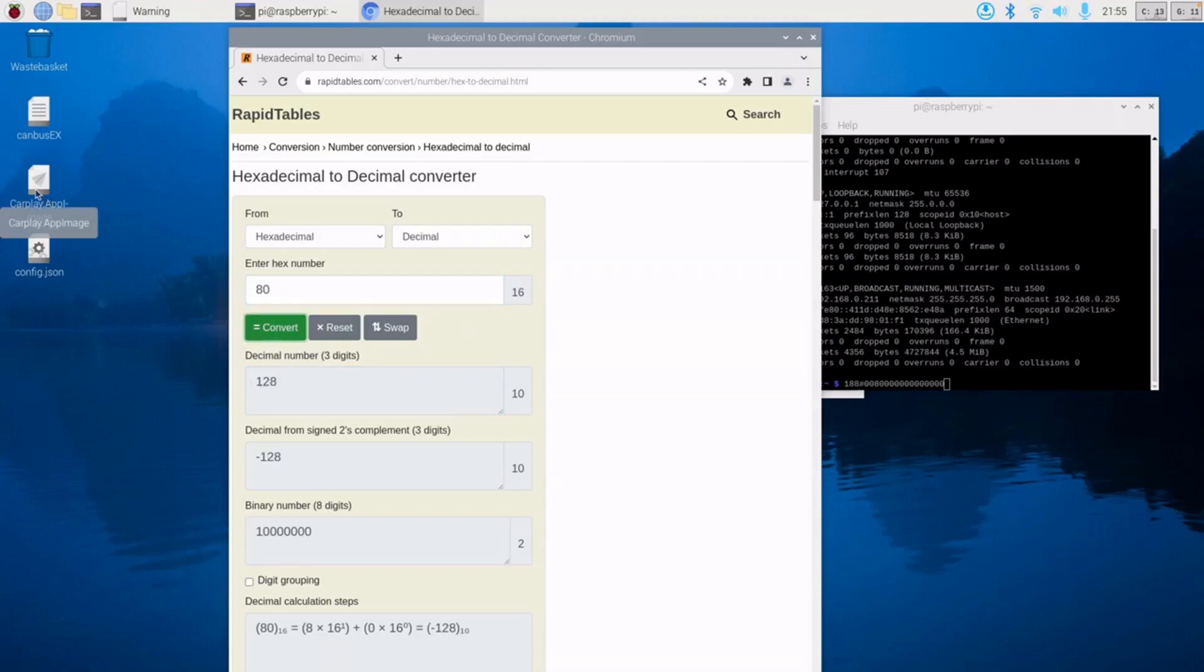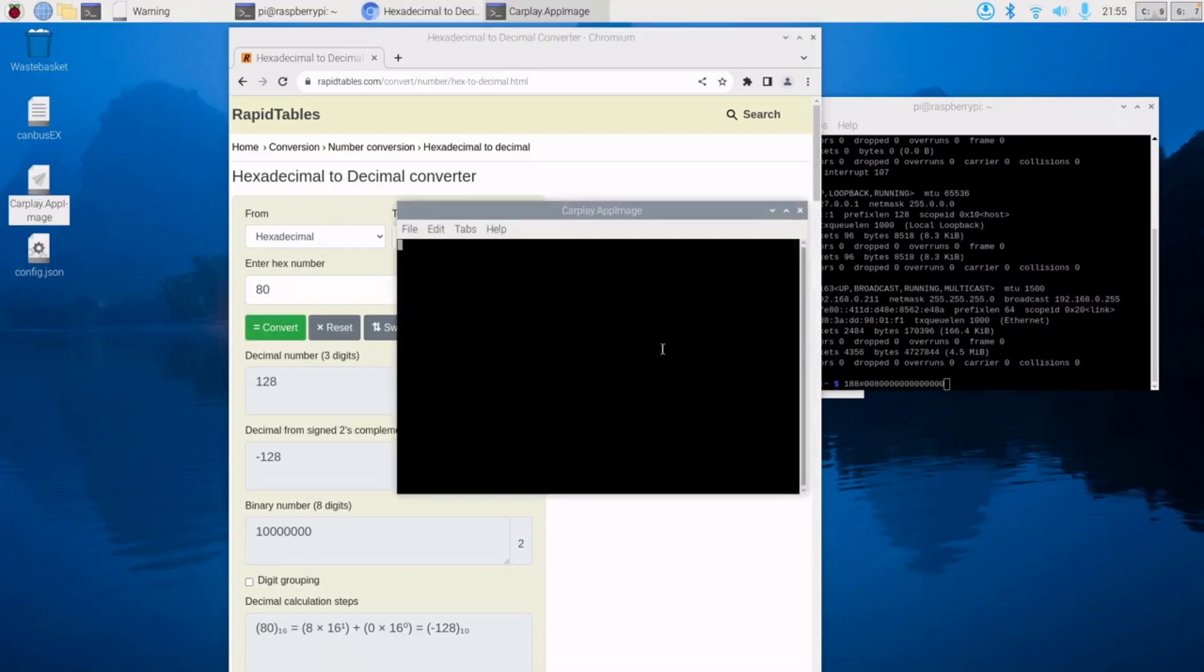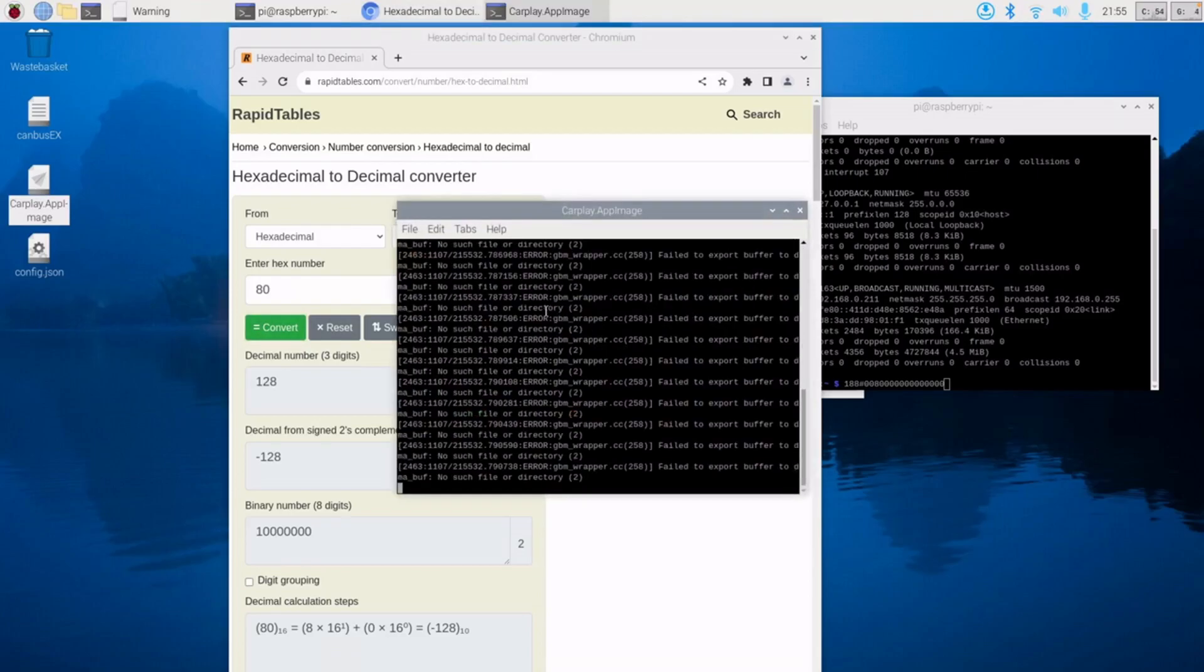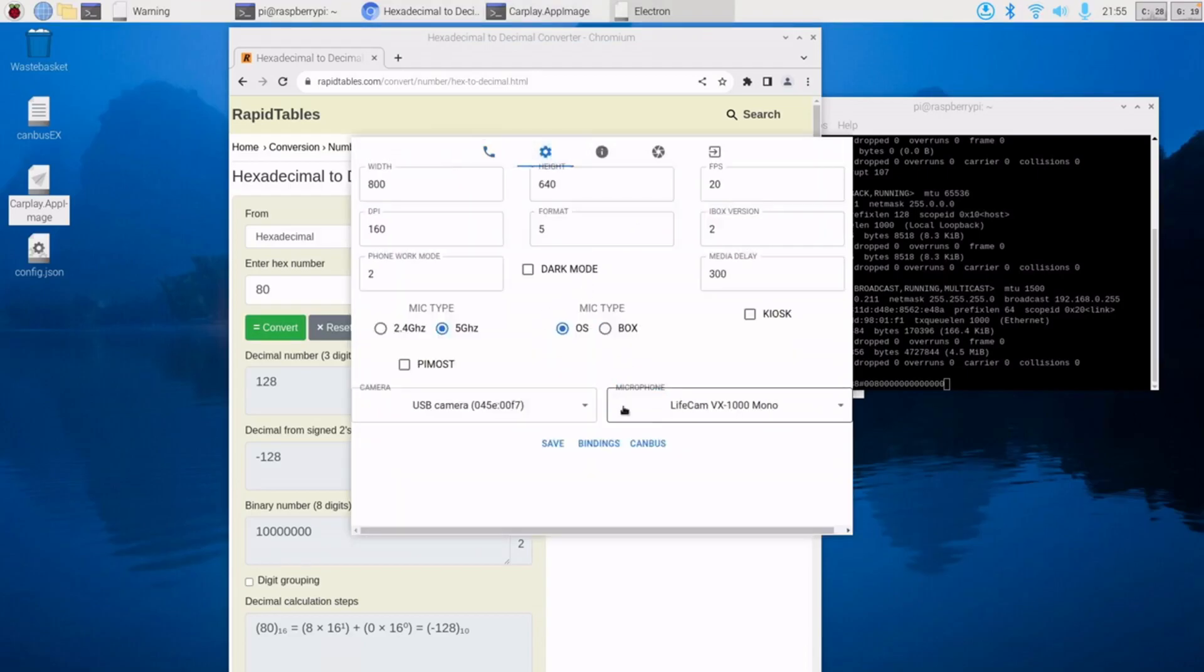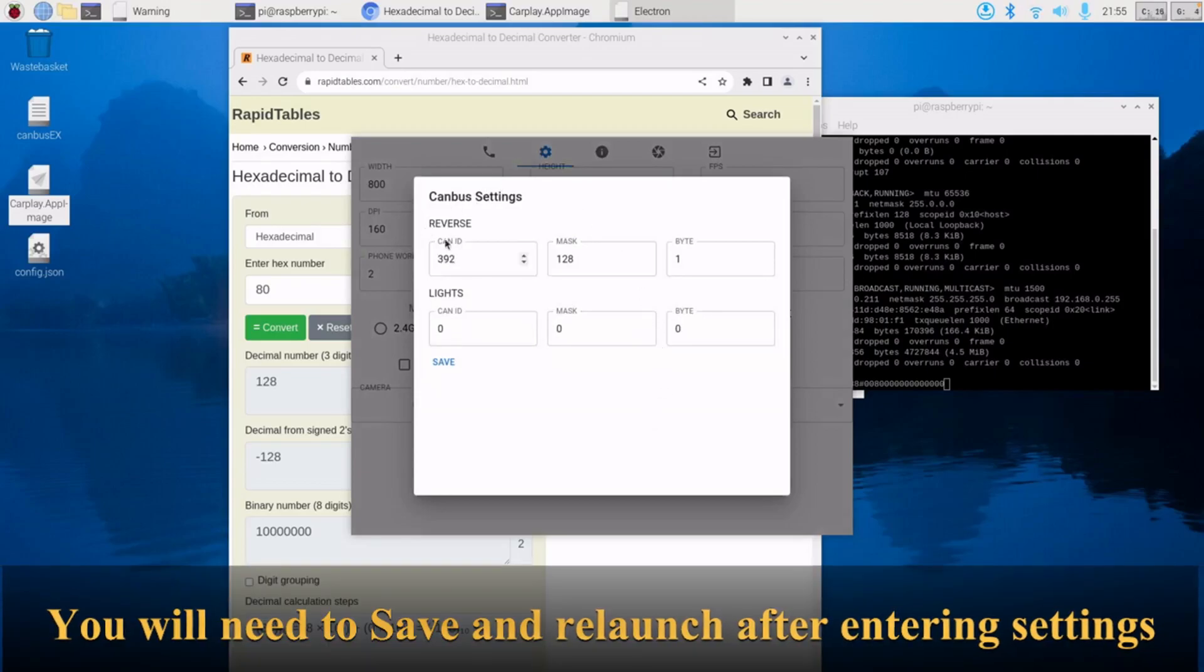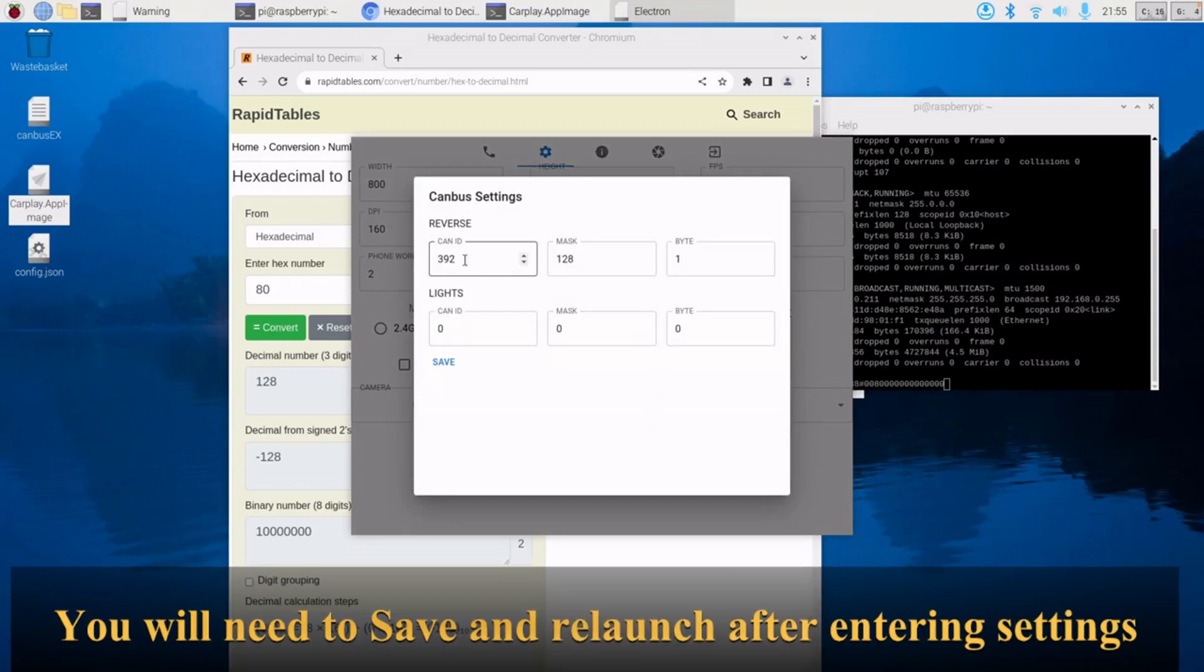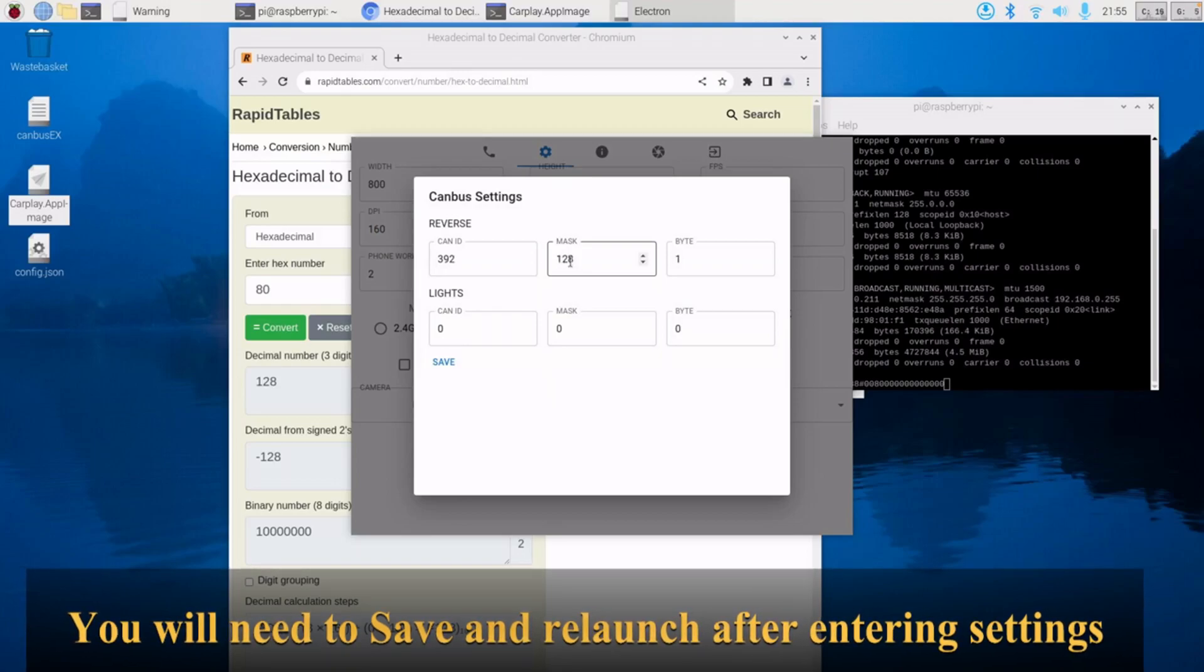So we relaunch React CarPlay, go into the settings, go into the CANBUS. I've already filled these out, but that's where you then put these numbers in. So CANID 392, mask 128, byte is 1.